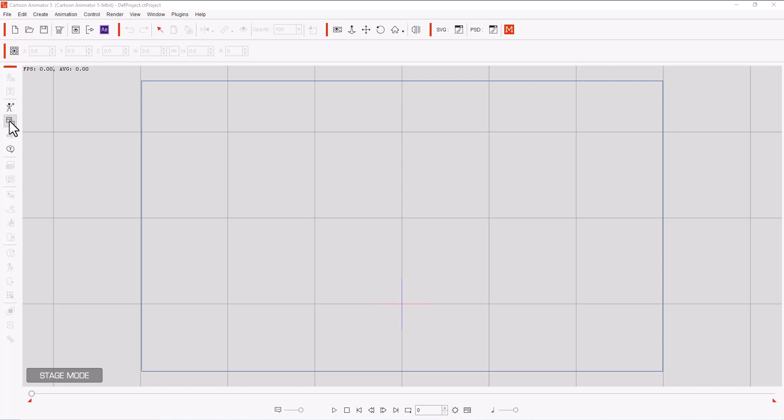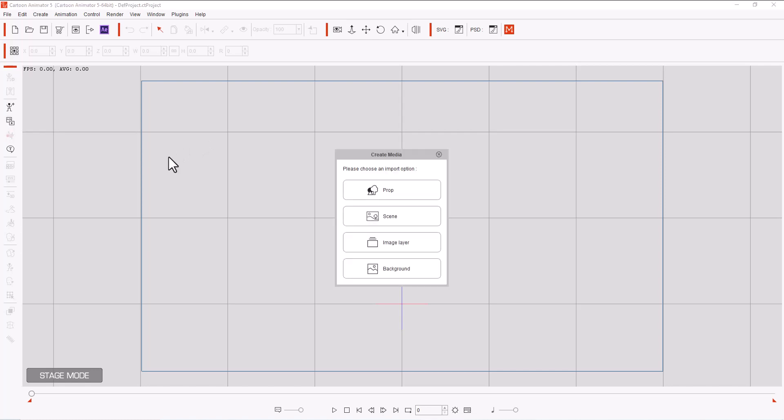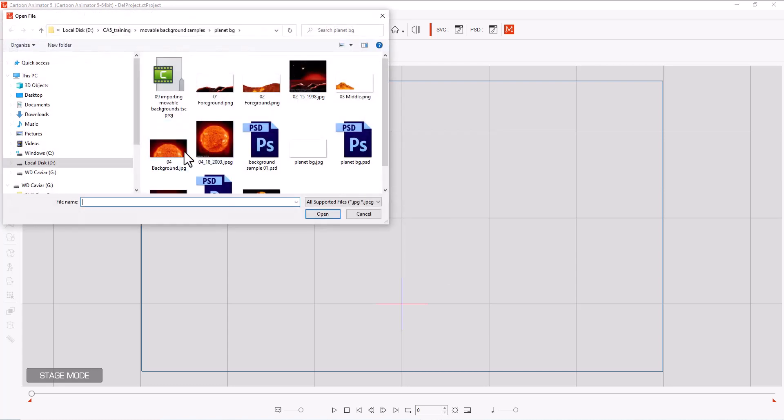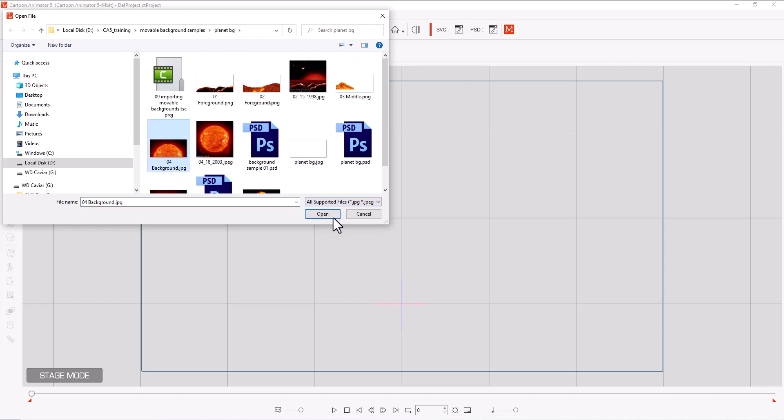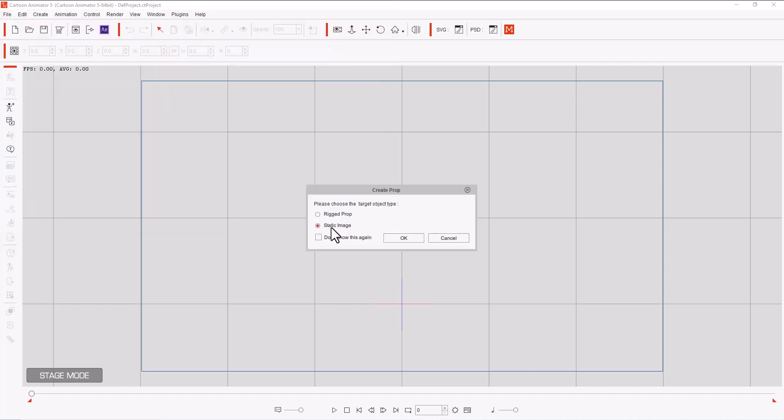First thing we're going to do is click this button over here. We're going to click on Prop, and we're going to select the background number 4, which is our planet. And we're going to bring it in as a static image.